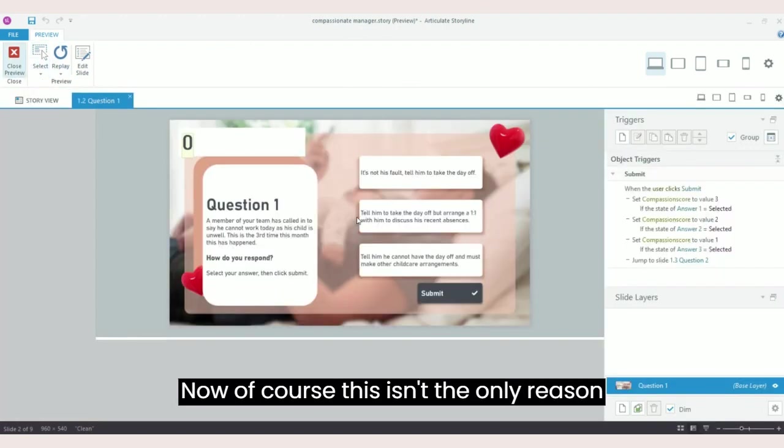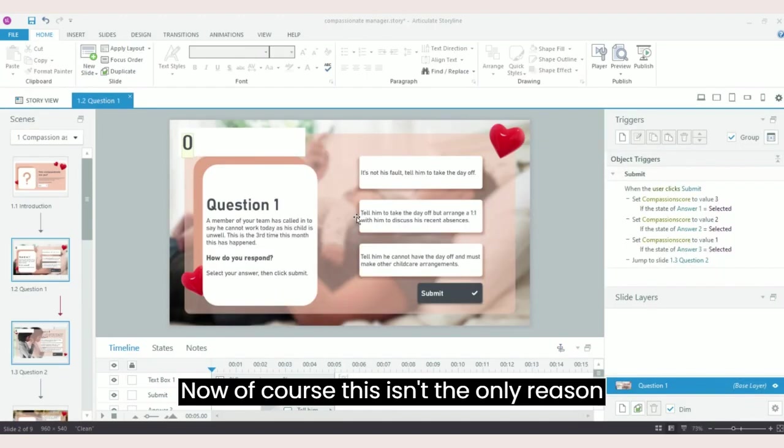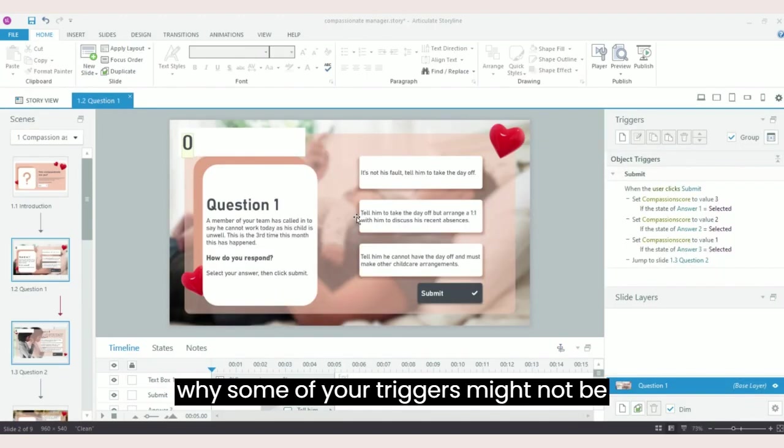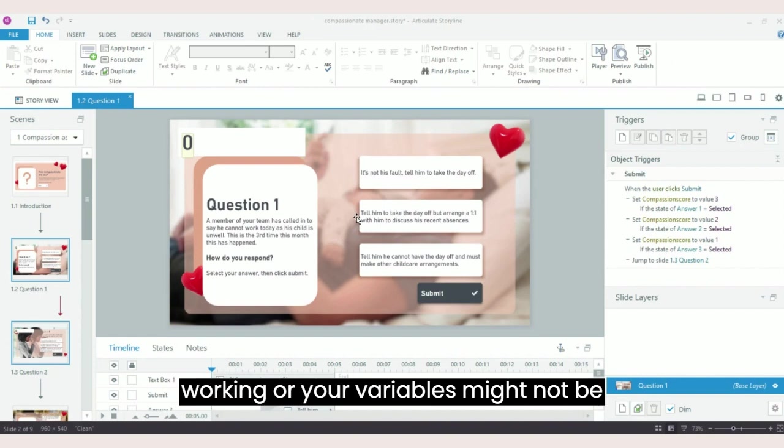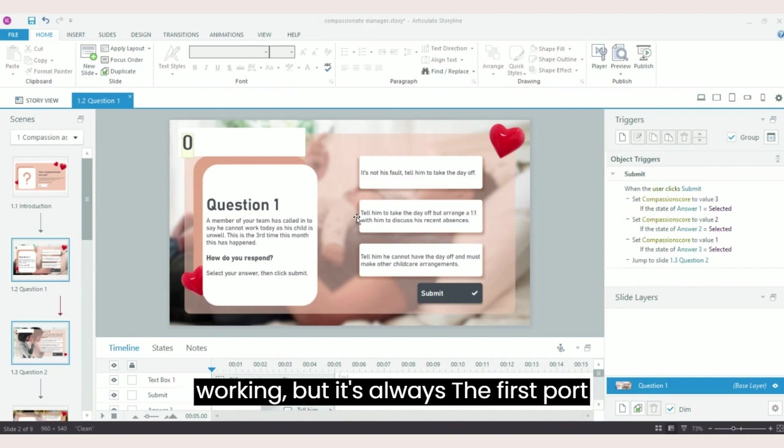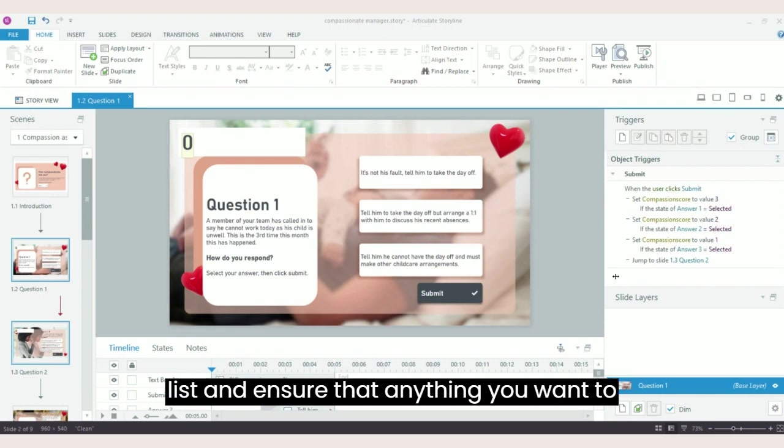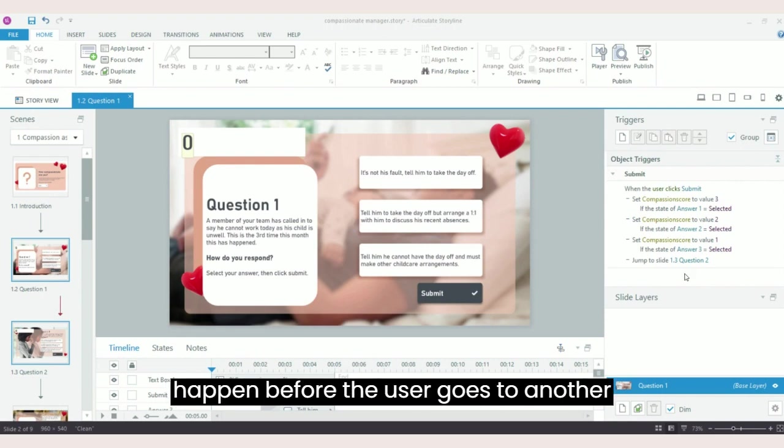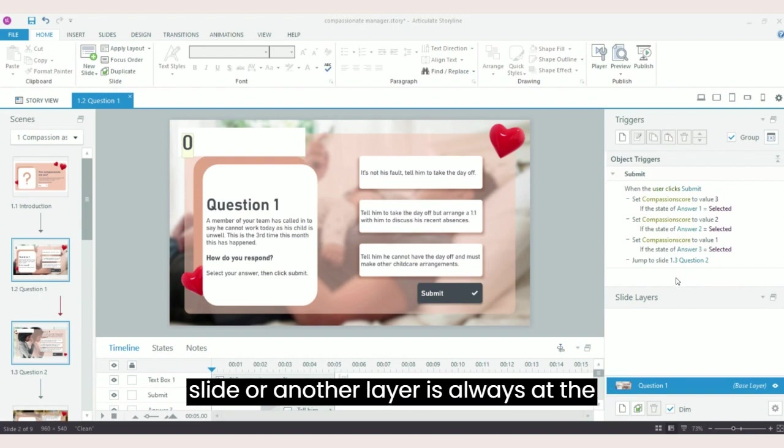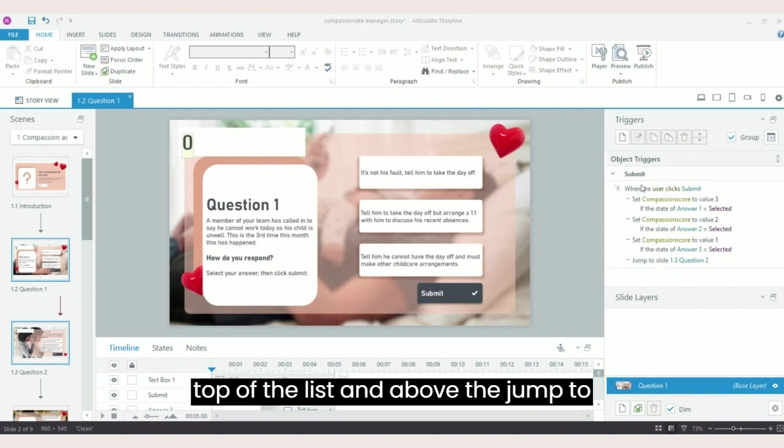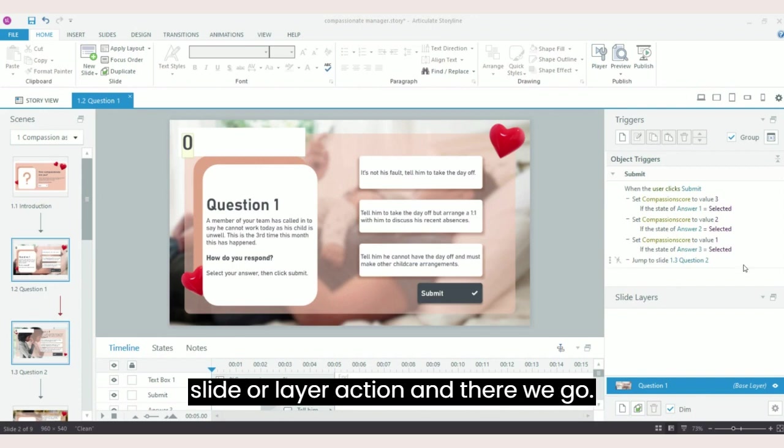Now of course, this isn't the only reason why some of your triggers might not be working or your variables might not be working. But it's always the first port of call for me is to check your triggers list and ensure that anything you want to happen before the user goes to another slide or another layer is always at the top of the list and above the jump to slide or layer action.